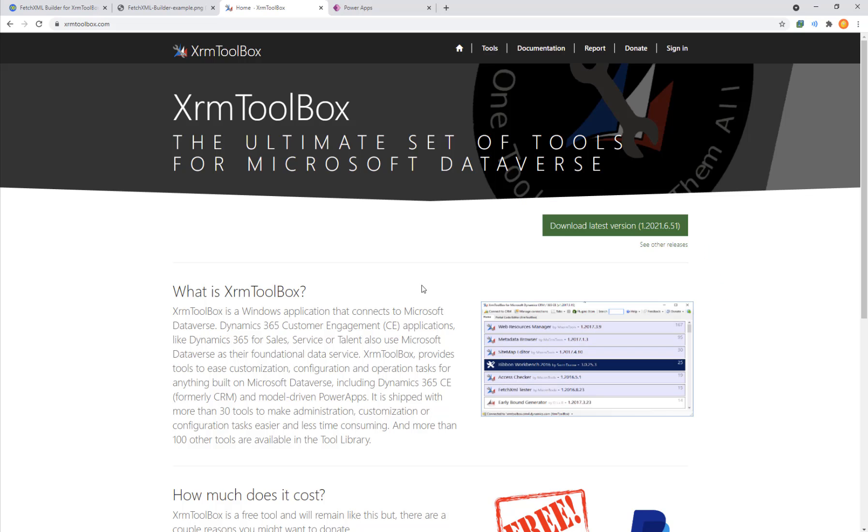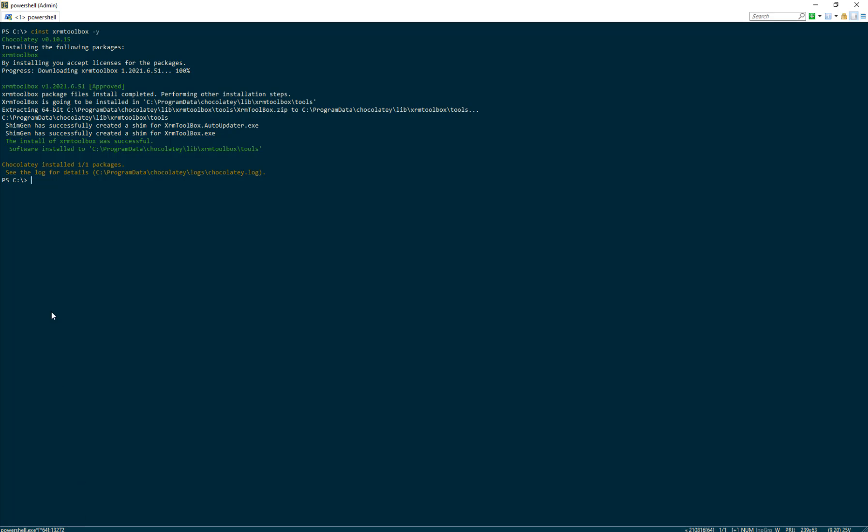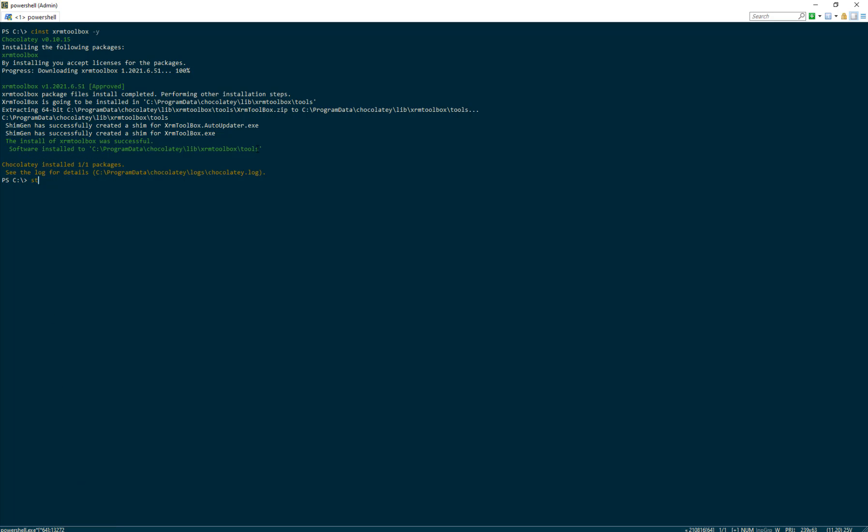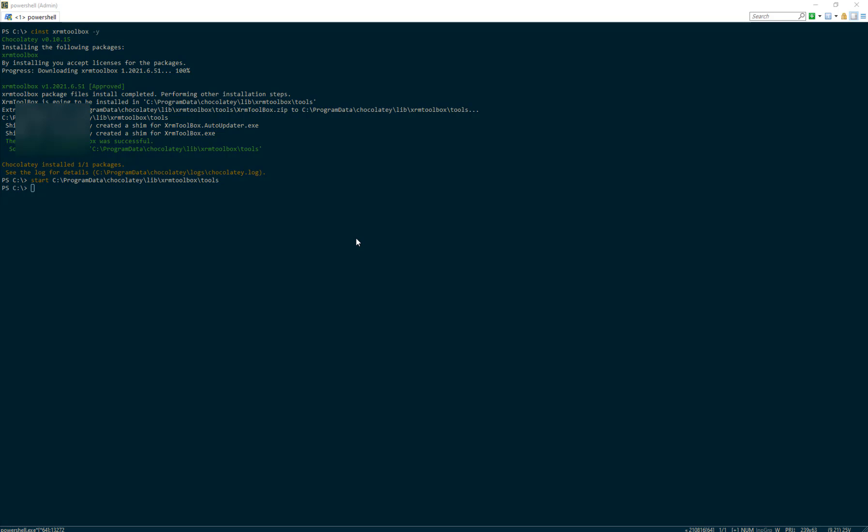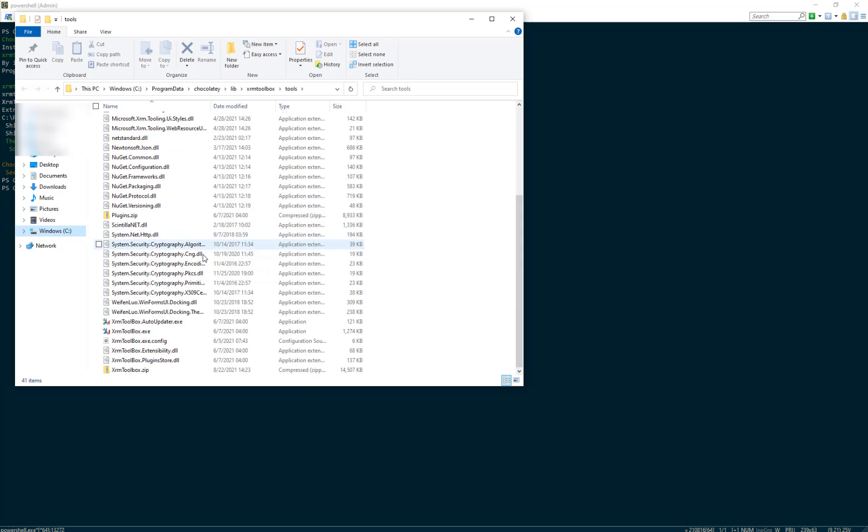I prefer using the Chocolatey route, so we're going to open the command prompt. Here we can put in CINST XRMToolbox with dash y to continue the yes prompt. It gives you an output folder in green where the software is installed to, so we're going to type in the word start and then paste that same path to open and examine the folder contents.